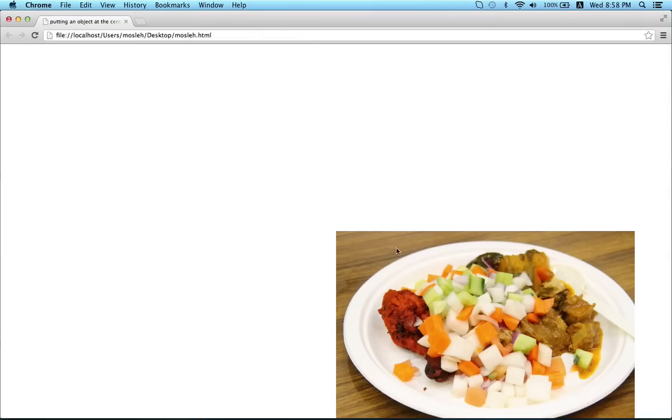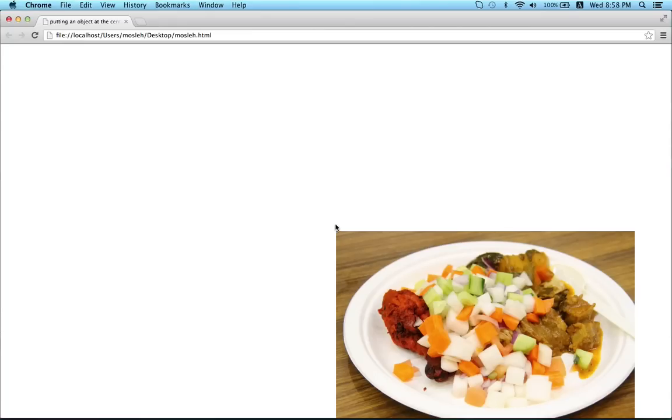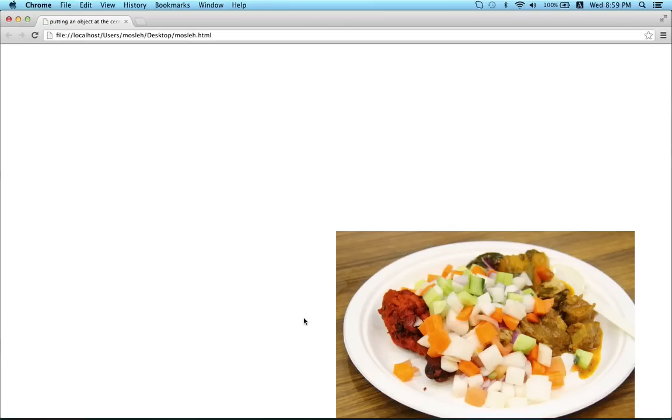And now you can see that our image is not at the center of our webpage. But if you look very carefully then you can understand that actually our image, the upper left edge of our image is at the center of our webpage. So in order to put the image exactly at the center both horizontal and vertically, we have to move our image a little bit at the left and a little bit at the top.